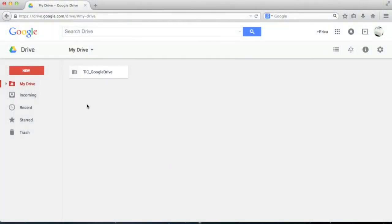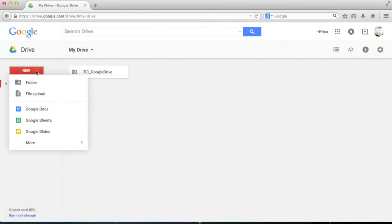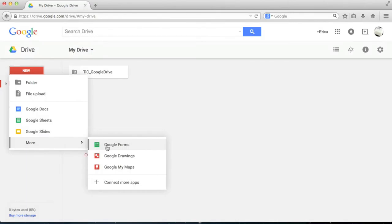To create something new in Google Drive, simply click on the red button in the top left corner of the screen titled New. That will drop down a menu that allows you to see the different applications available to you. Today we're going to focus on forms, so select Google Forms from this list.